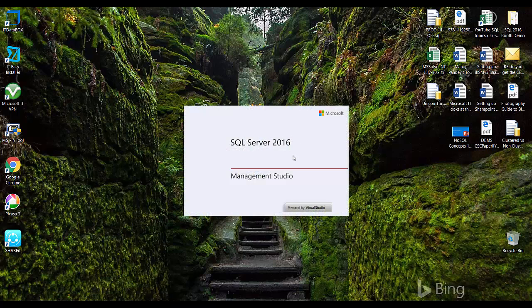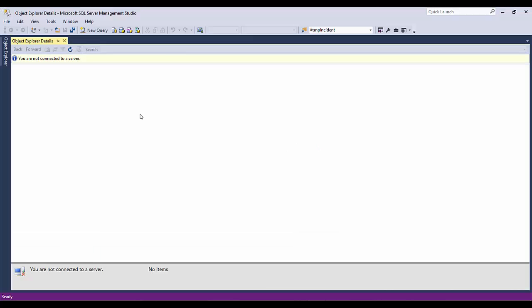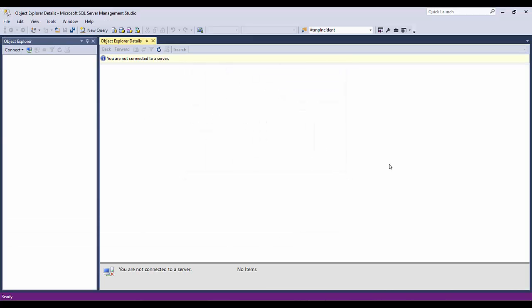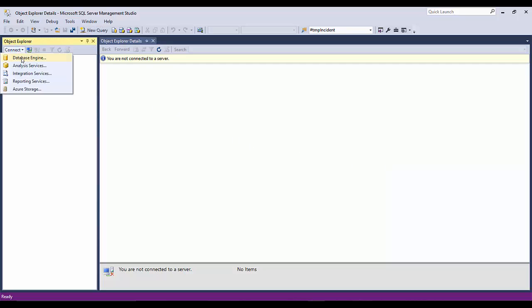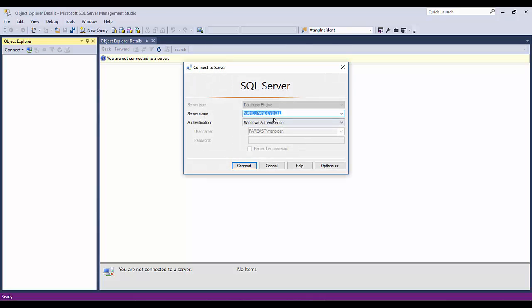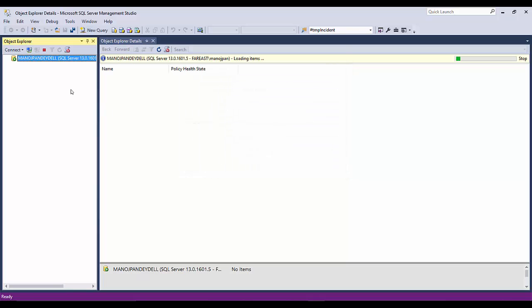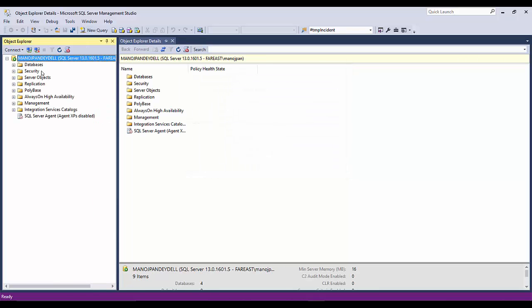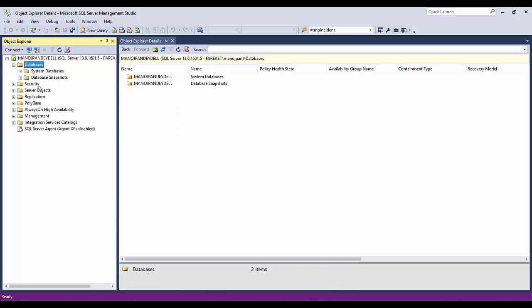This is my SQL Server 2016 splash screen. To connect to the database engine that we installed in our previous video, you can click on 'Connect' and select 'Database Engine'. Here is the default database engine that you can connect to — just click on Connect. This is the default instance that we installed in our previous video.